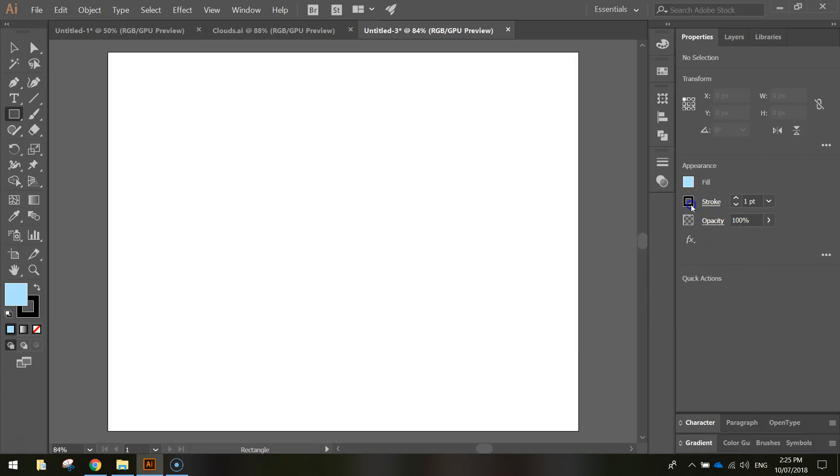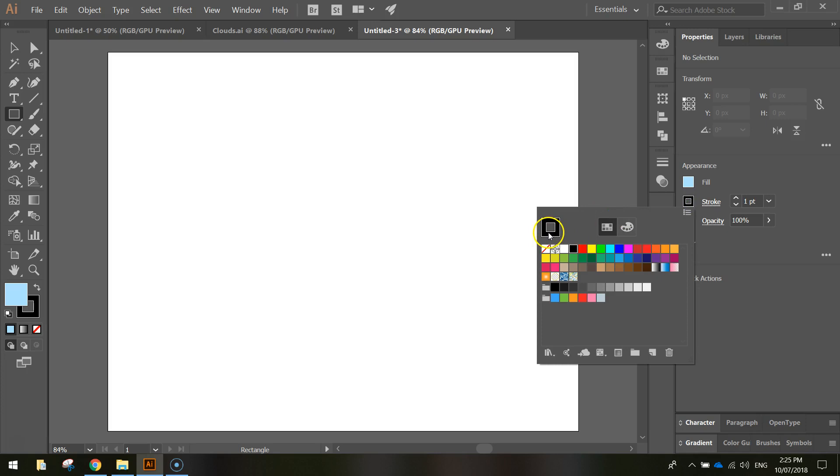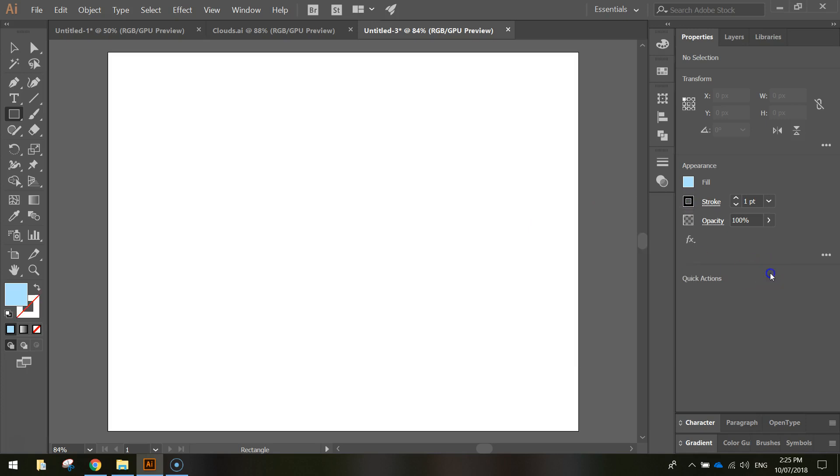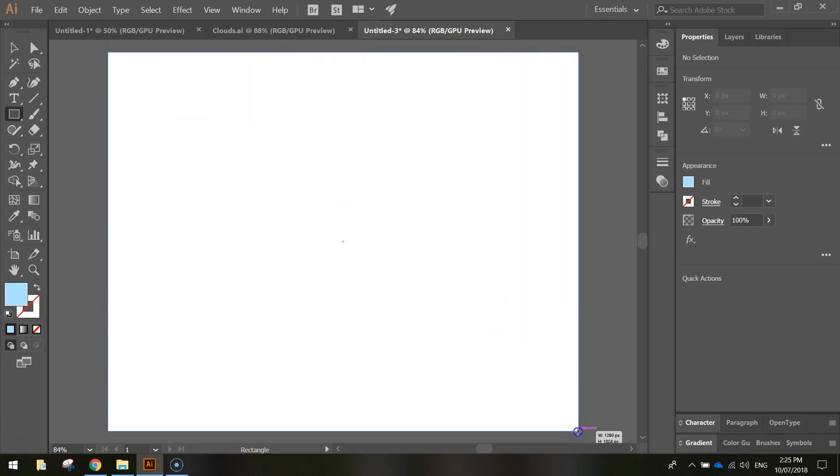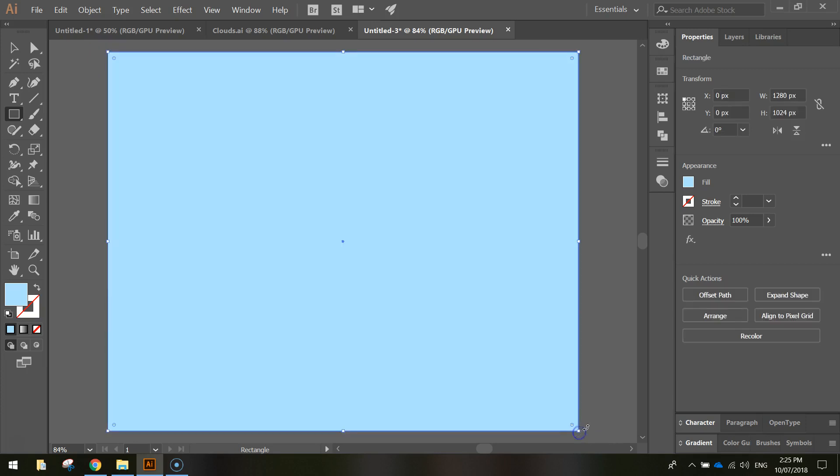You want to get rid of the stroke, we don't want a border on our sky, so we'll just have the fill color. Start in the top left corner, drag out to the bottom right corner, and there's our sky.